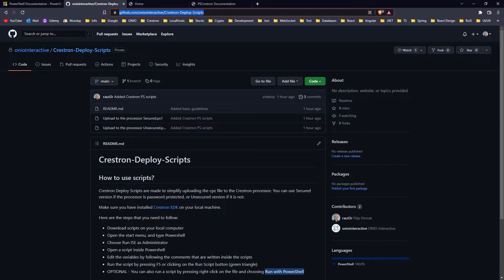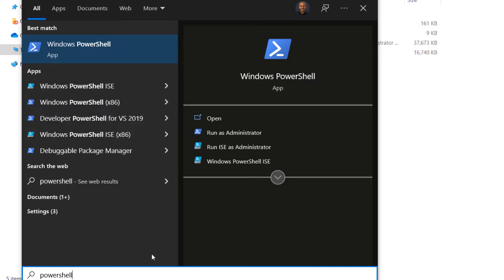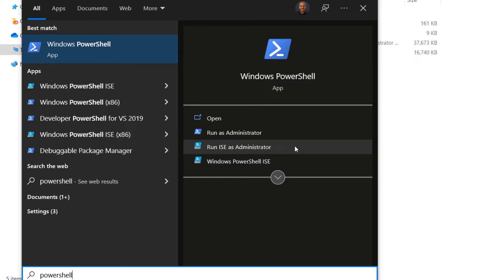You can run the script in two ways. The first way is that you open a PowerShell and run it inside of the script. Open the start menu and type PowerShell. Choose run ISE as administrator.